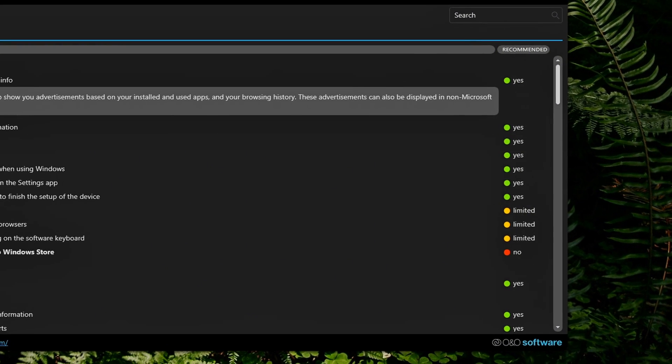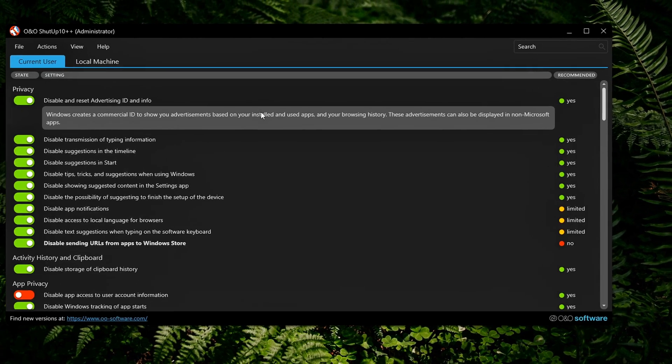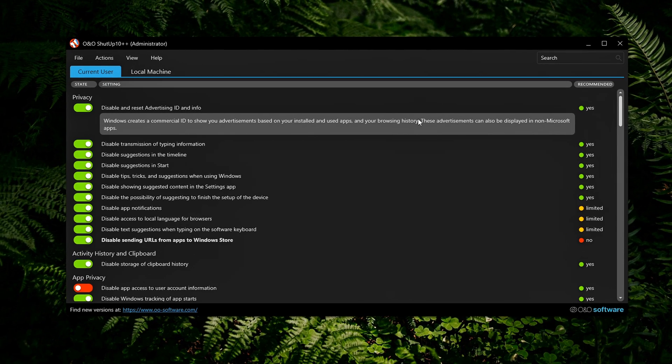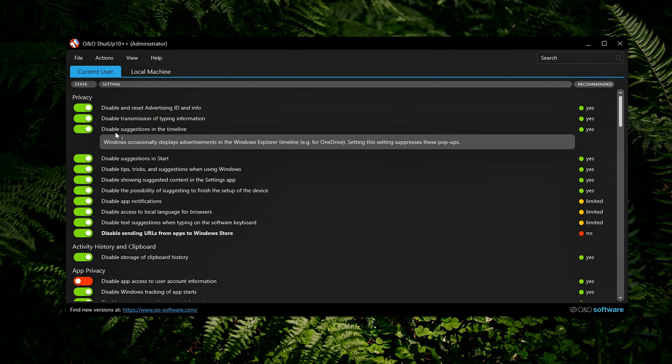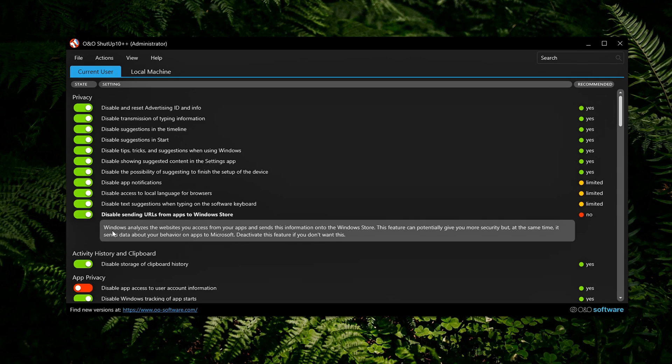If you're unsure about a setting, just hover over it. A tooltip will pop up and explain what it does. You can also right-click for more options, like links to undo specific changes later.